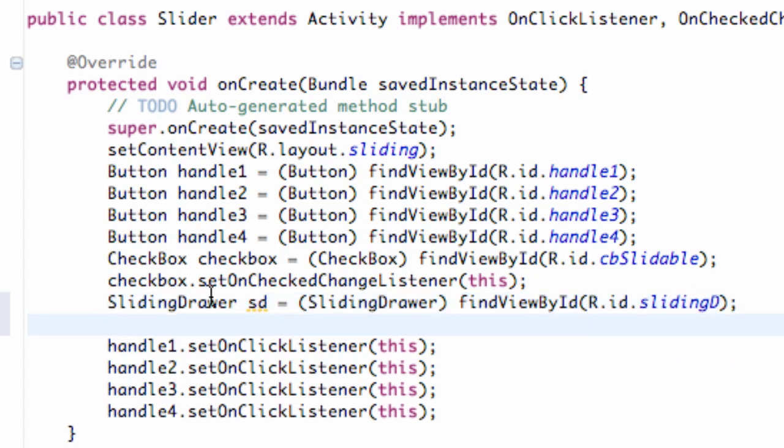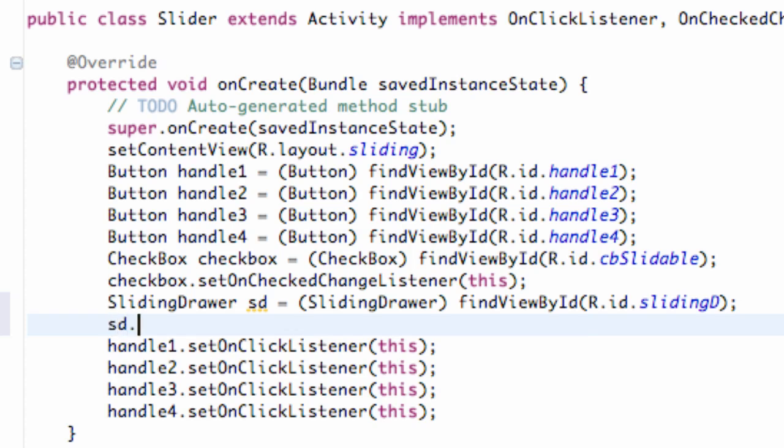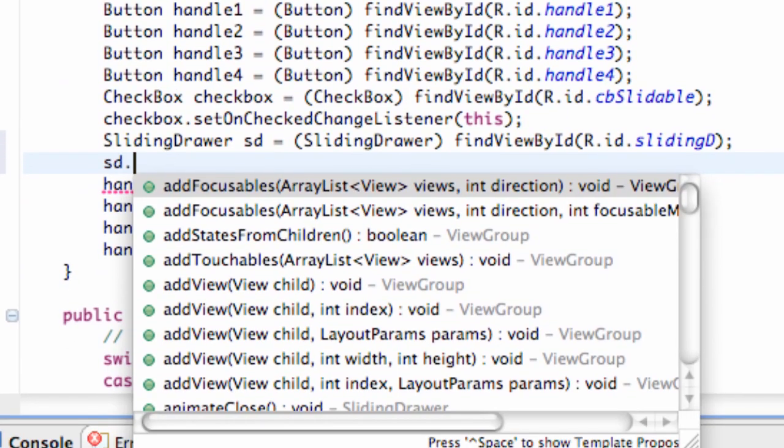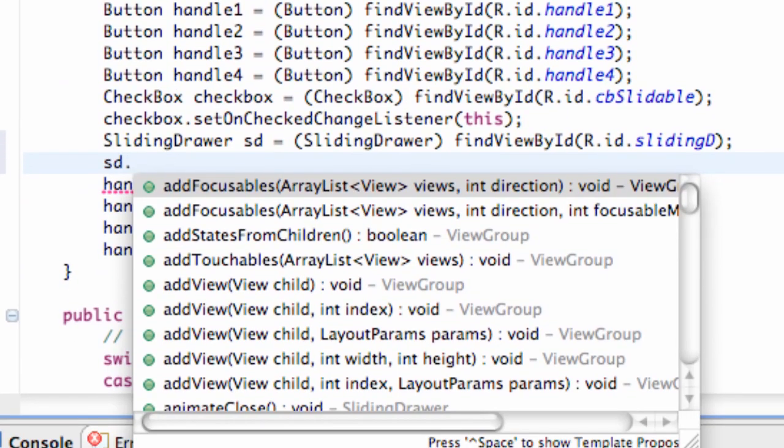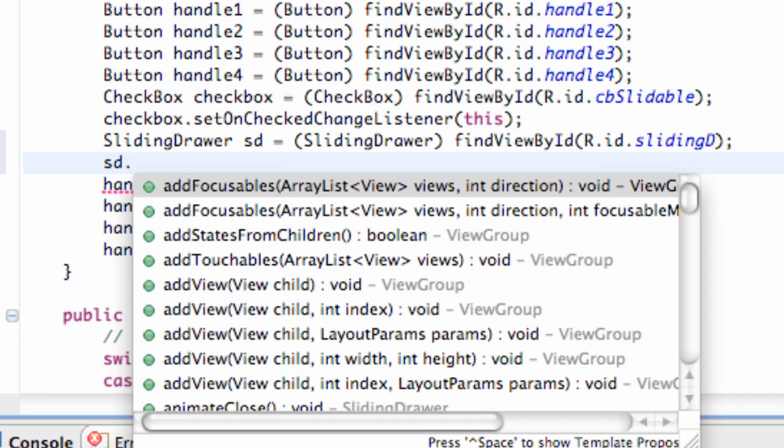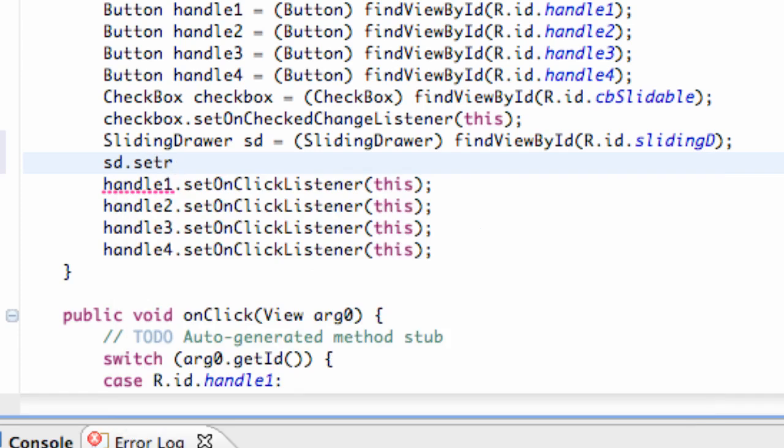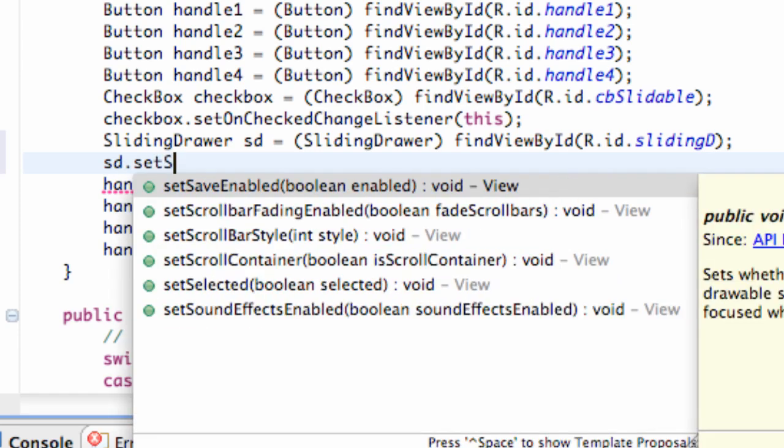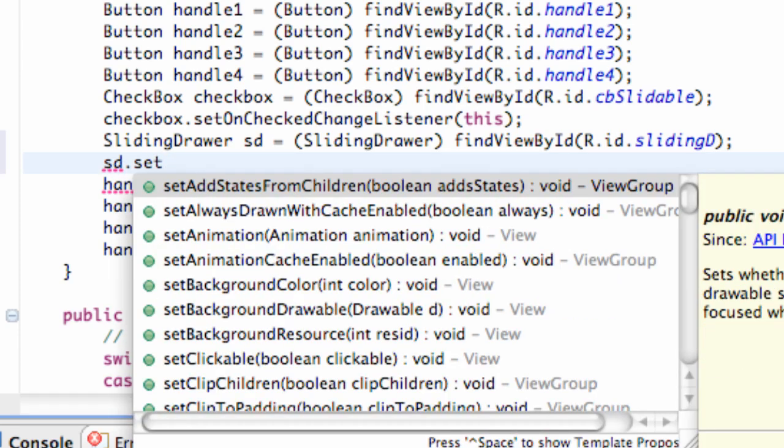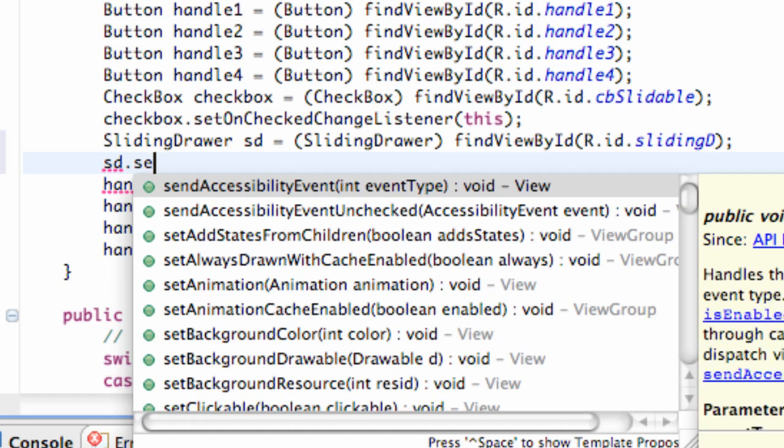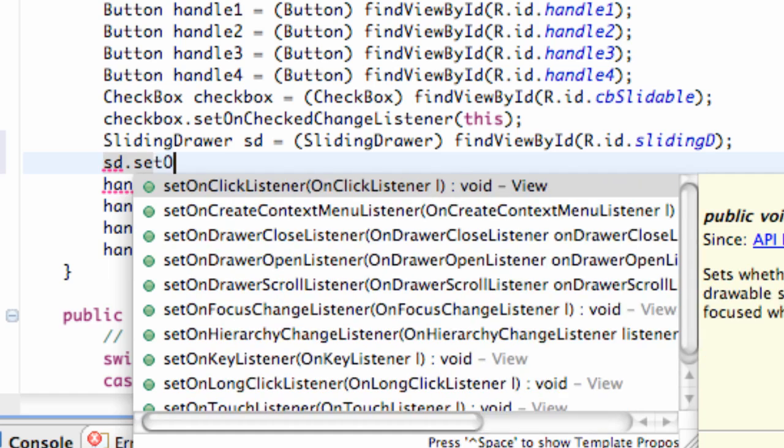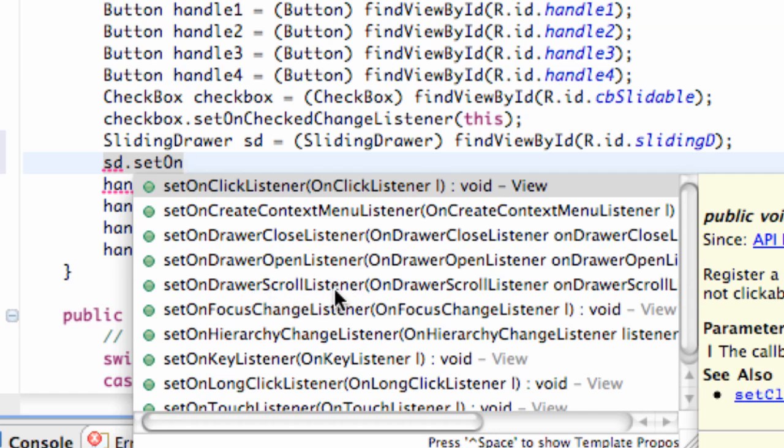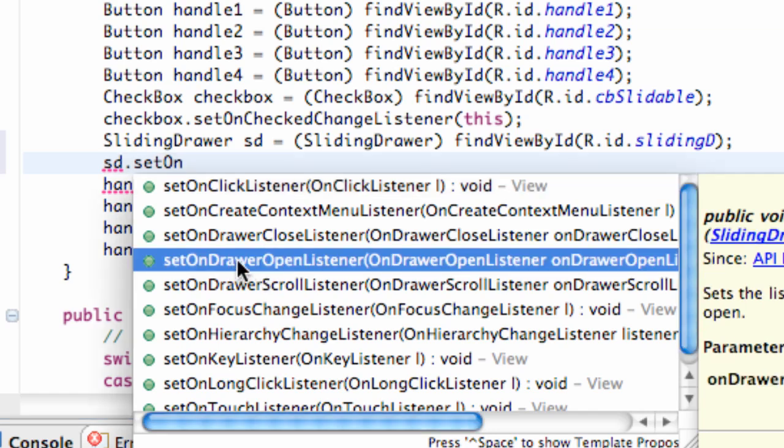Now, this is the main part of the tutorial here. I'm just going to show you some of the functions or methods that the sliding drawer can do. We're going to say setOnDrawerCloseListener, onDrawerOpenListener, and there's also a scrollListener for the drawer. Basically, we're just going to do one of those, but hopefully you get the concept of all three. This is just when the drawer closes. This is when it opens.